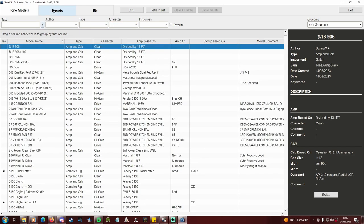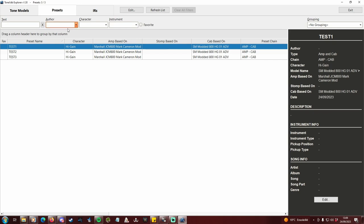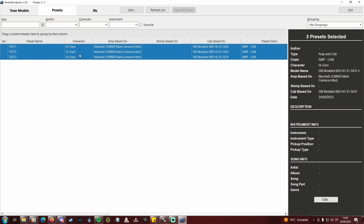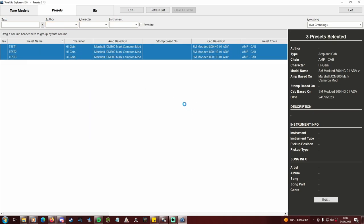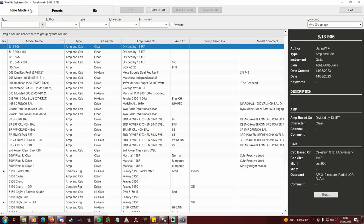First, you need to go to the presets tab and delete everything here. Most likely there won't be anything, but if there is, it will prevent some tone models from being deleted.